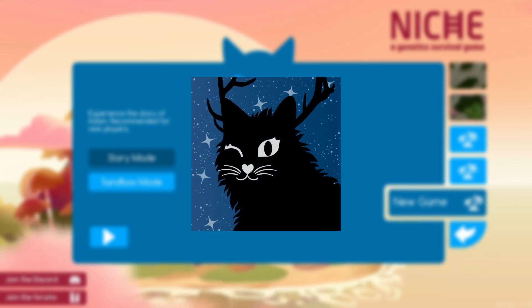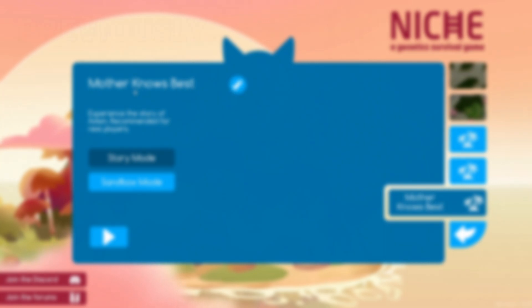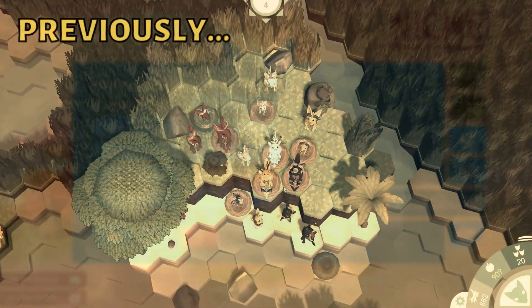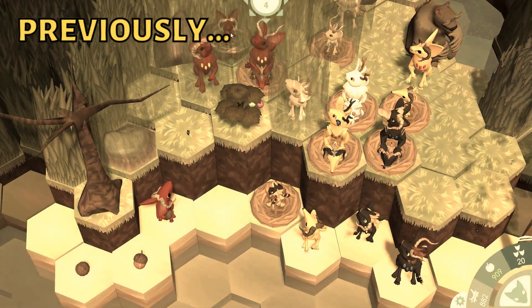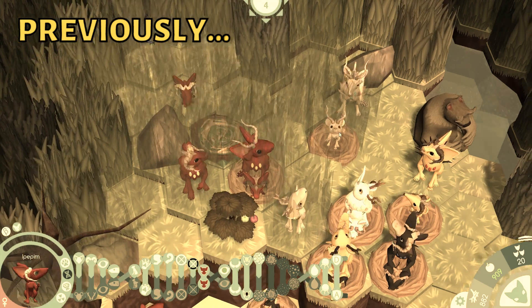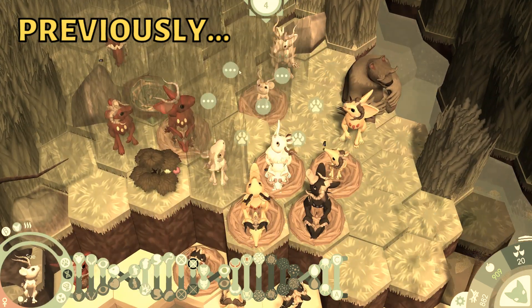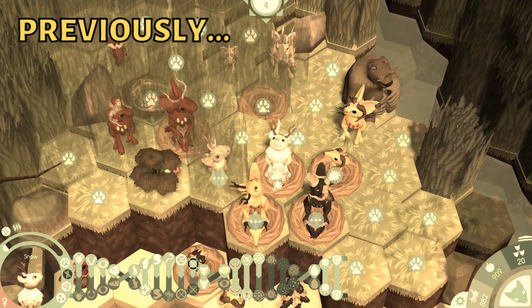What's up, Buttercups? My name is Scaletree, and welcome back to another niche experiment. In the last episode, while testing the recessiveness of the round-ears gene, something interesting happened that I feel deserves another look.